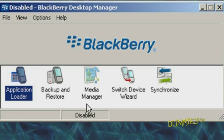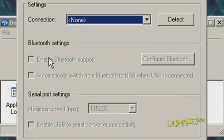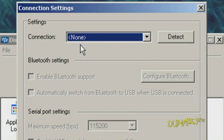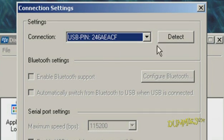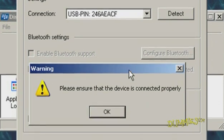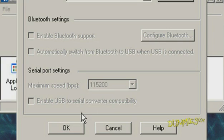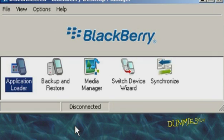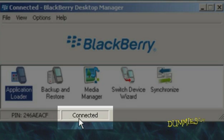If that's the case, choose Options, then Connection Settings. Select USB from the drop-down menu, then click Detect. Click OK on the warning. You should get a message that says Device Found. Click OK and click OK again to leave the Connection Settings window. Your status should now say Connected.